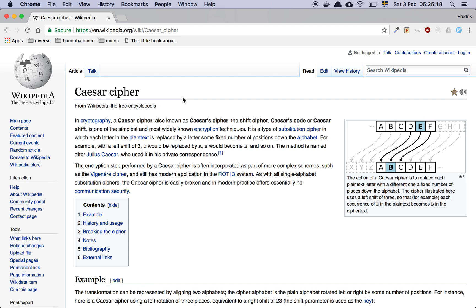Let's look at Wikipedia here and see what the Caesar cipher is. So in cryptography, a Caesar cipher, also known as Caesar's cipher, the shift cipher, Caesar's code, or Caesar shift,